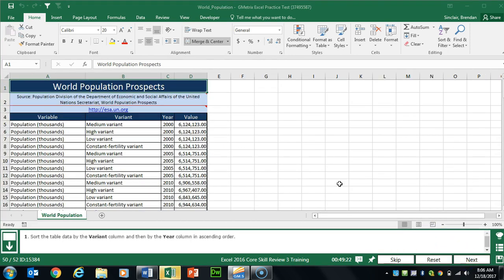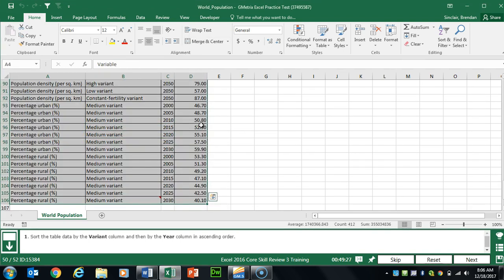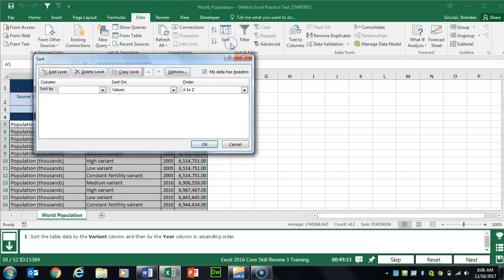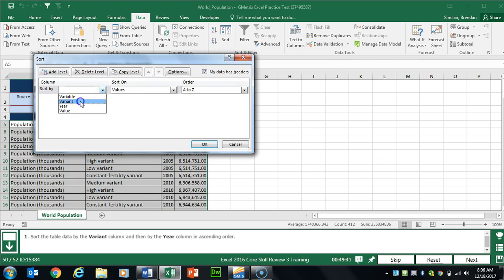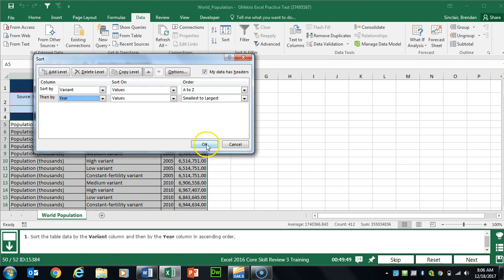Task 50 wants us to do a multi-level sort. Select the range A4 to D106, go to the Data tab, and in Sort & Filter click Sort. The first sort level is Variant — make sure 'My data has headers' is checked so you can see Variant — in ascending order. Then add Year as the second level. Click OK.